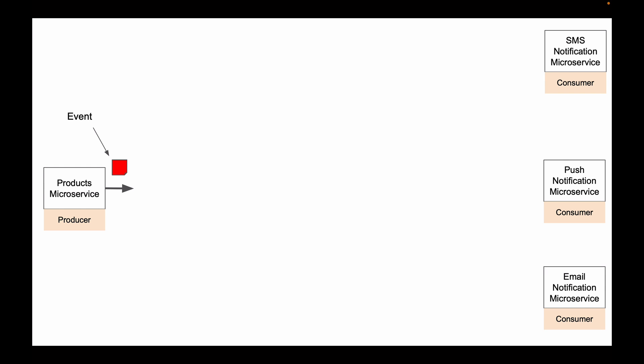On the right side of my diagram, I have three other microservices that want to be notified when a new product is created. And because these microservices are waiting to receive information about the newly created product, in Kafka they are called consumers.